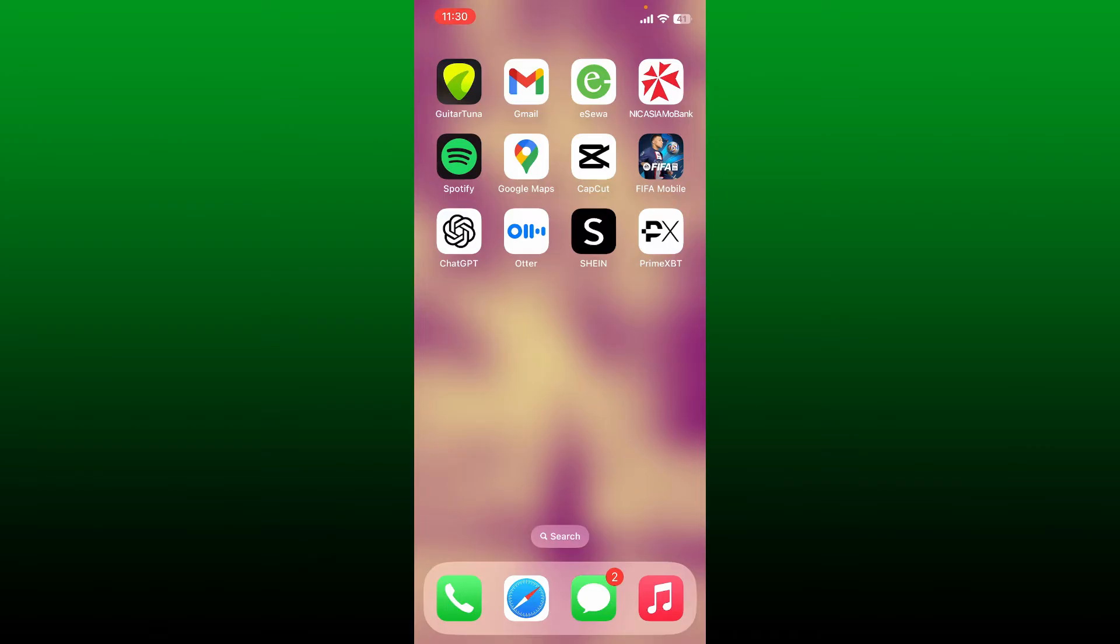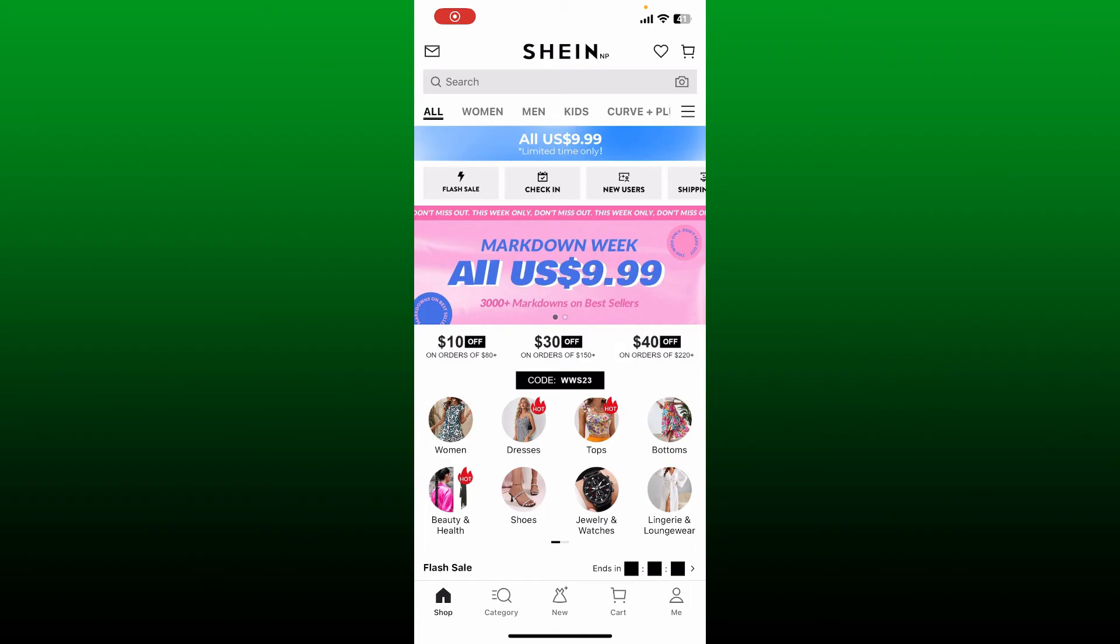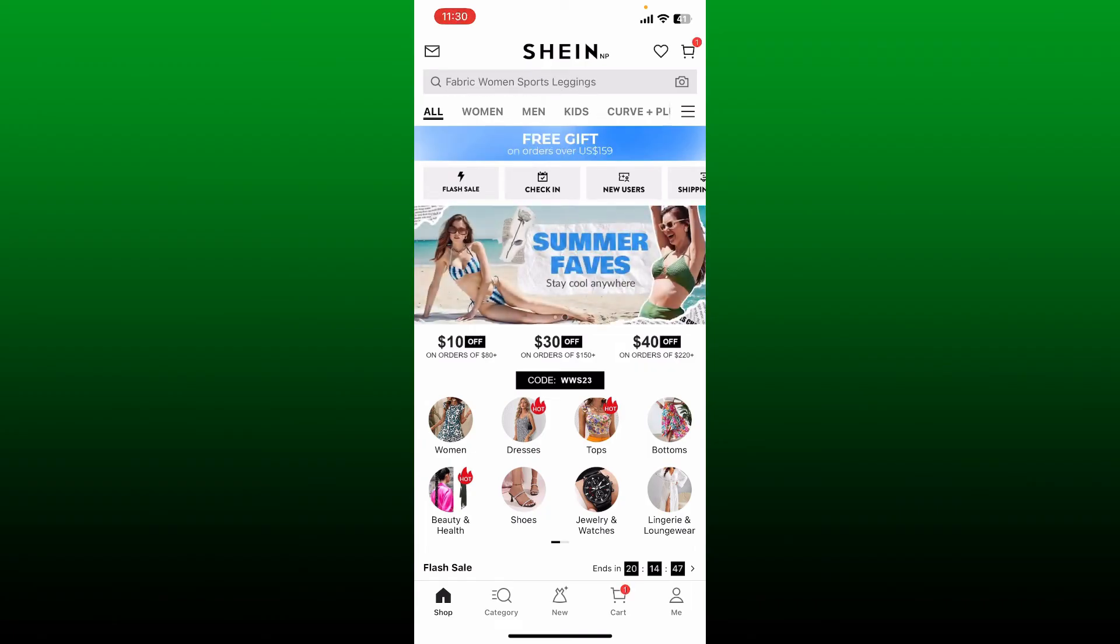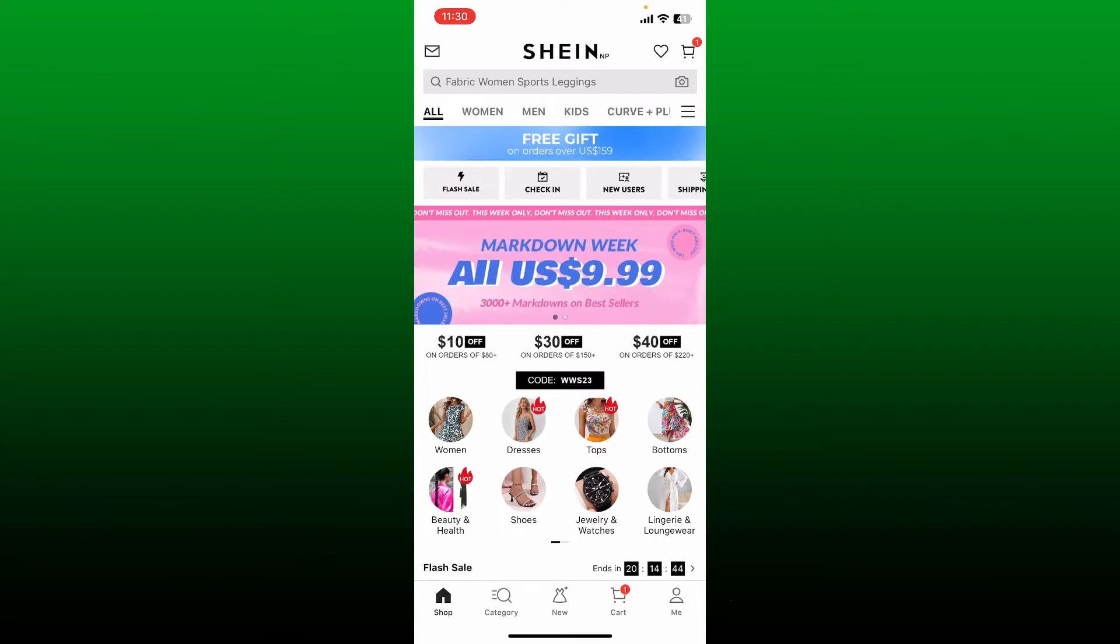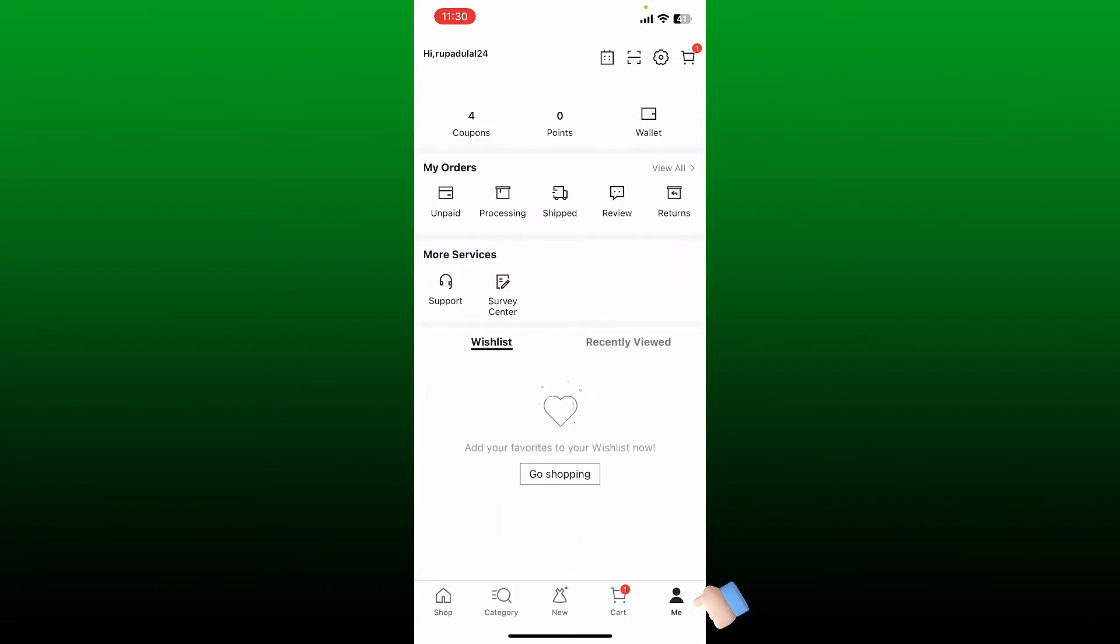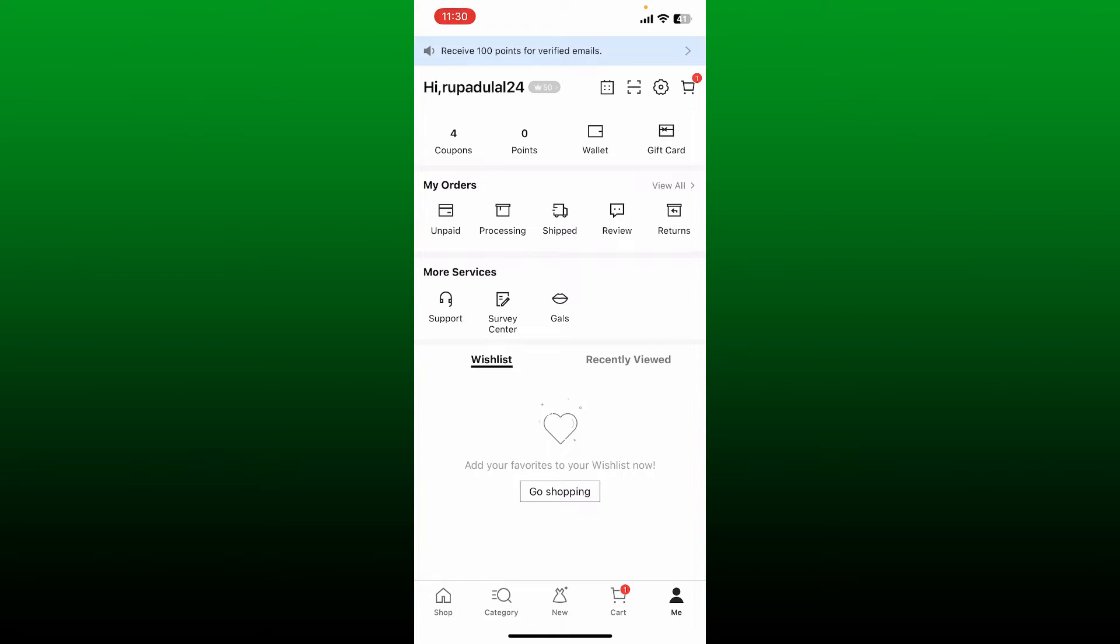Here's how you can do it: Simply open up Shein application on your mobile device or log into your Shein account on the website. Once you're on the main home page, tap on the human icon at the bottom right. This will open your profile. Click on the settings button at the top right corner.